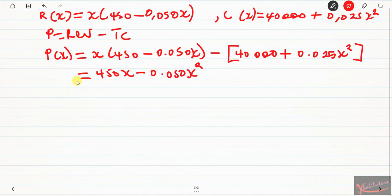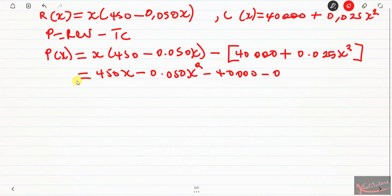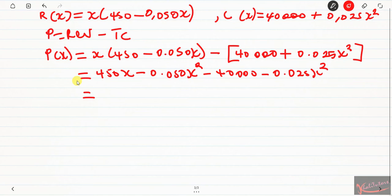Then we distribute the negative sign across the square brackets. Negative one multiplied by 40,000 gives minus 40,000. Negative one multiplied by positive 0.025x squared gives minus 0.025x squared — the sign changes because we are multiplying by negative. Now we identify like terms: the x-squared terms and the constant terms. There is only one x term, 450x, with no other matching term.